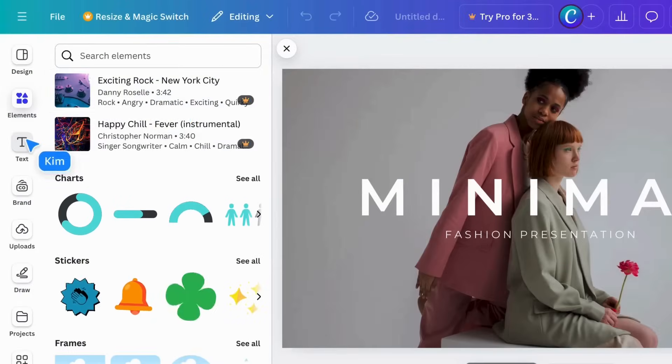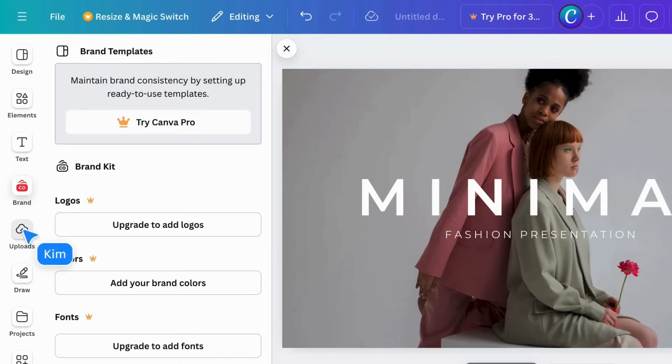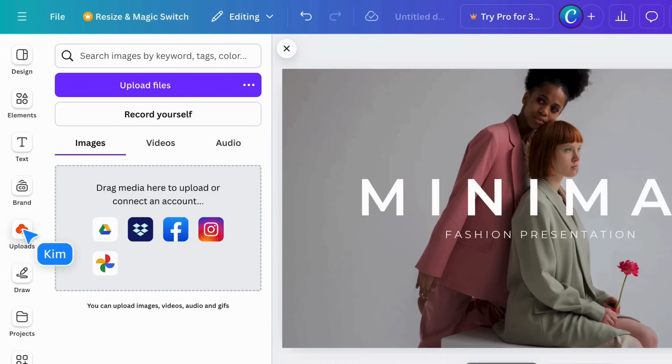Beneath that, you have the Text tab, Brand tab, and Uploads tab, which we'll cover in more detail later.